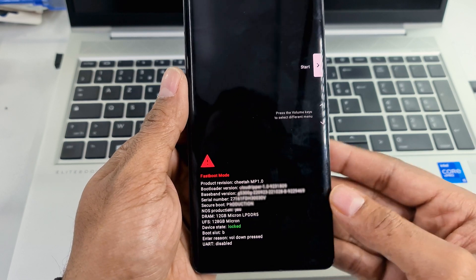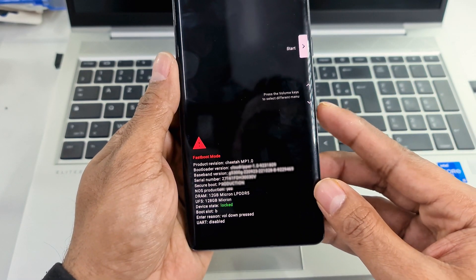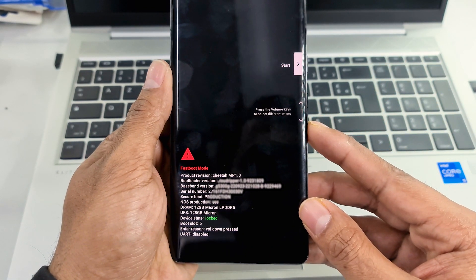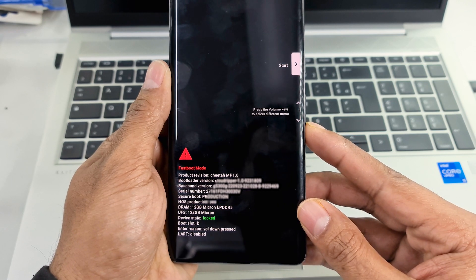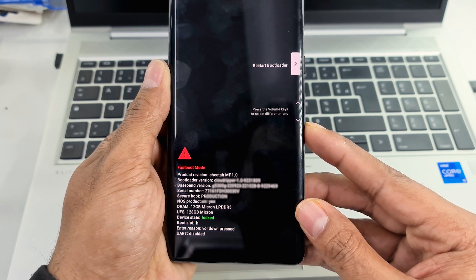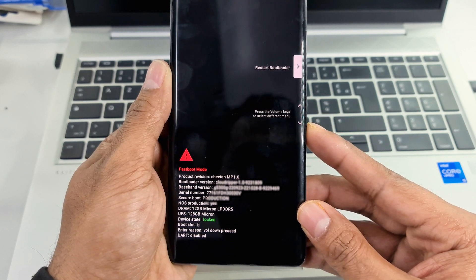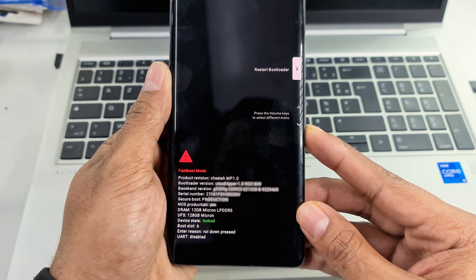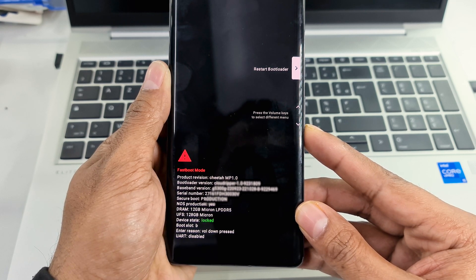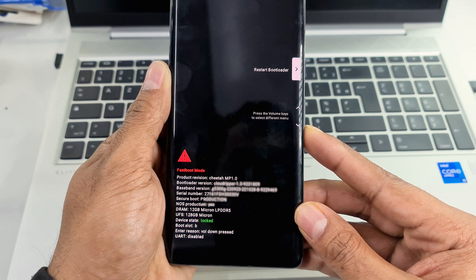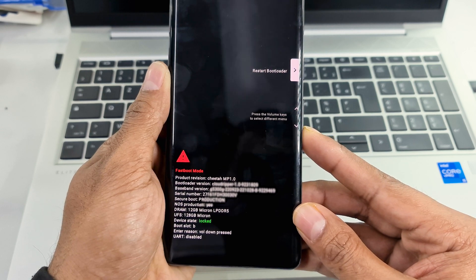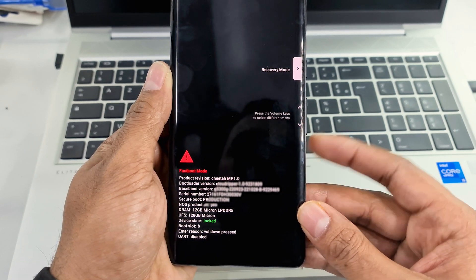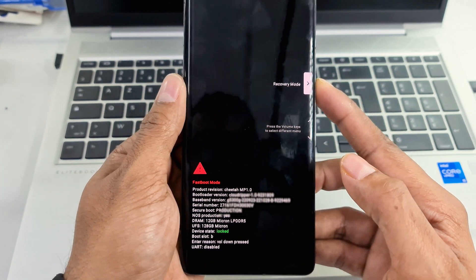Press the volume down button and select recovery mode, then press the power button to confirm.